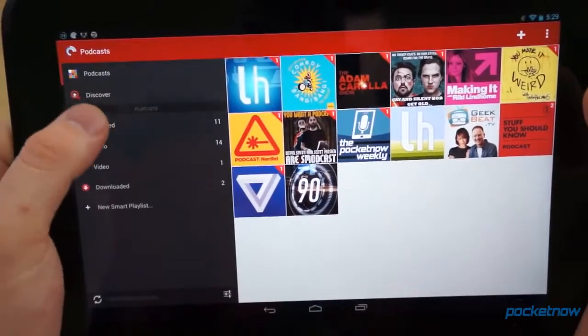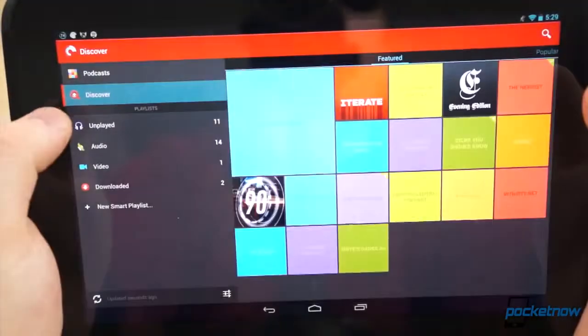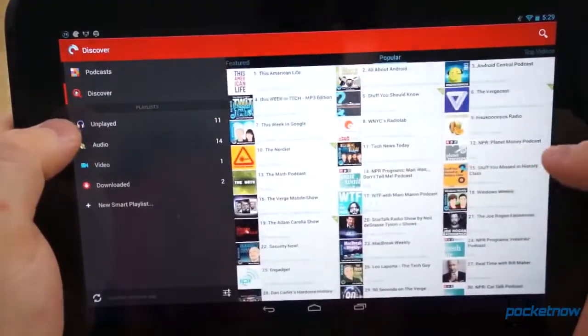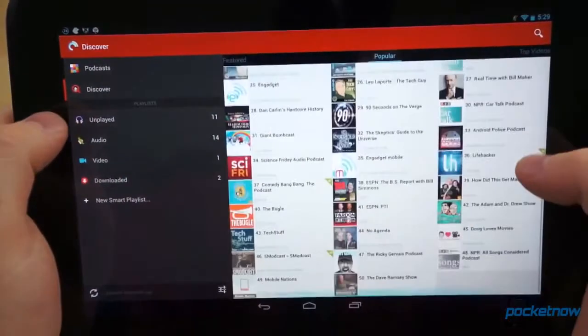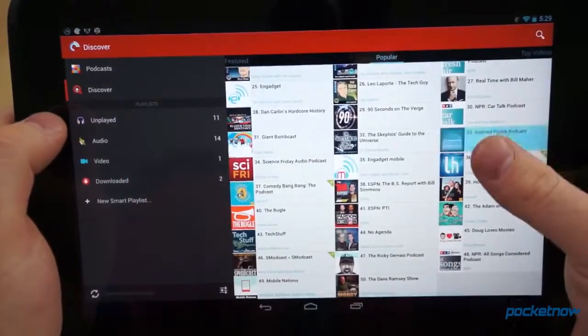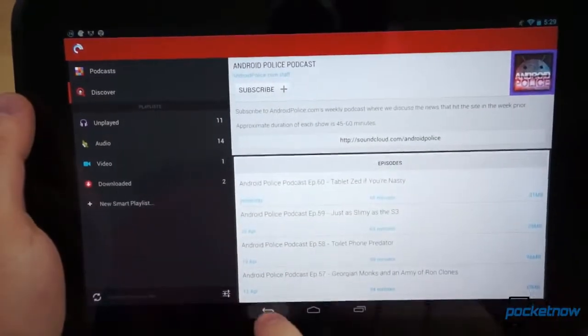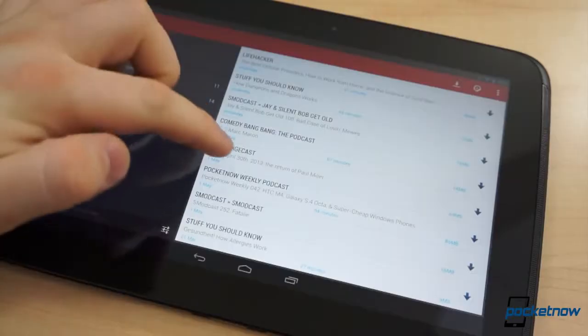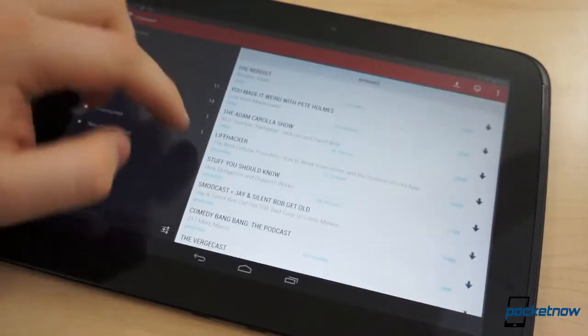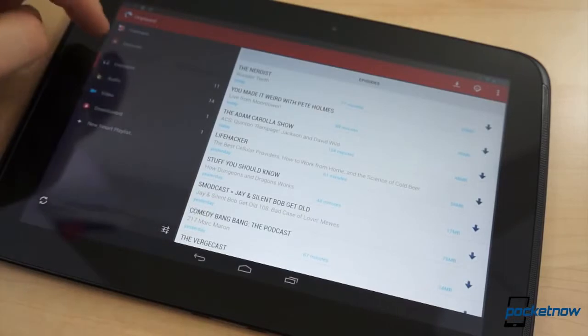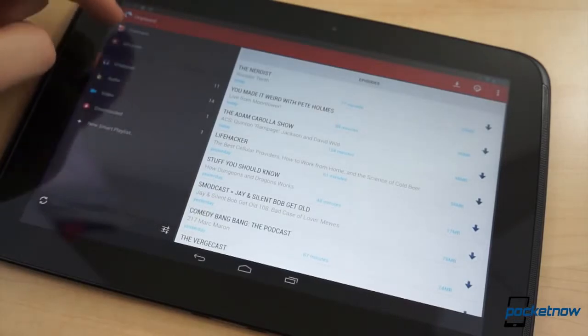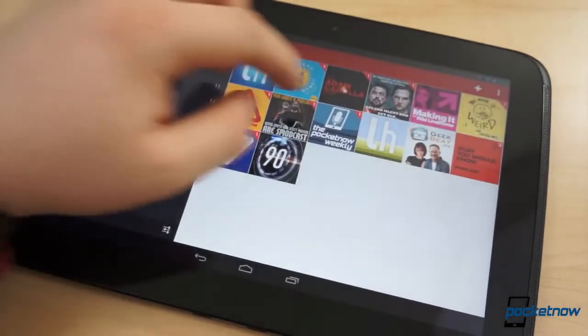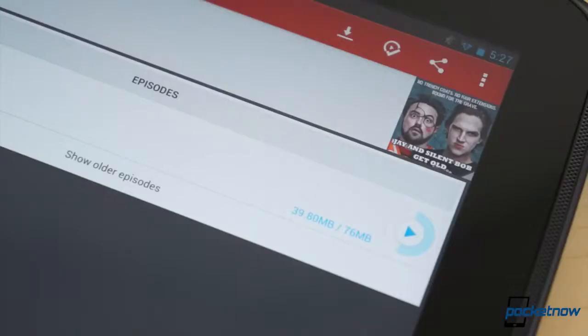The Discover tab allows you to find new and popular podcasts to listen to. Don't forget to subscribe here, of course, to our YouTube channel for the Pocketnow Weekly Podcast. In Pocket Casts, there are two different views for your content that you've subscribed to: a library or feed view. In terms of design and UI, Pocket Casts is exactly the type of application Android needs more of.